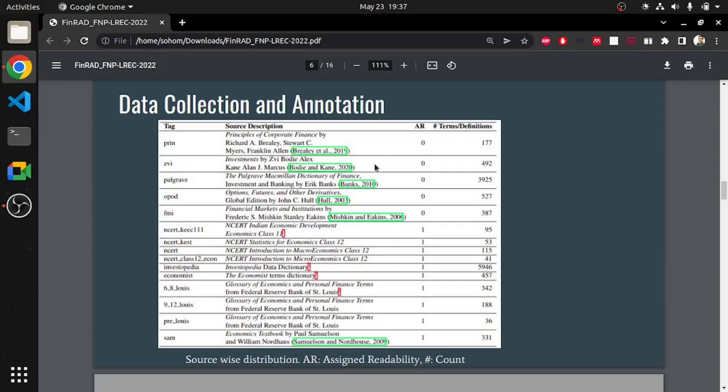An assigned readability score of 1 represents the terms definition that are easily readable and 0 represents the definitions that are comparatively complex in nature or less readable. To validate this assumption, we identified 112 additional terms and extracted their definitions from both kinds of sources. That is, having readability score equals to 0 and 1. We manually inspected each of the definitions and assigned them a readability score of 0 or 1. In 79.91% of the cases, the manual assignment was in agreement with the assumption.